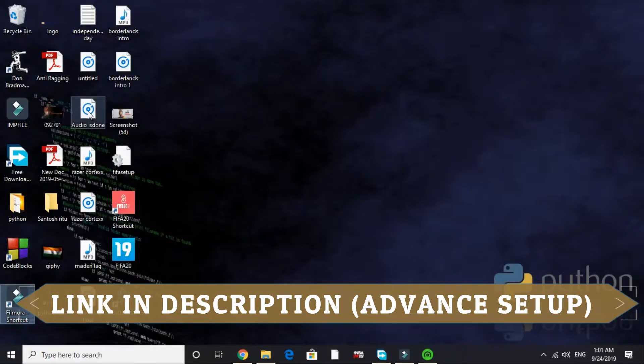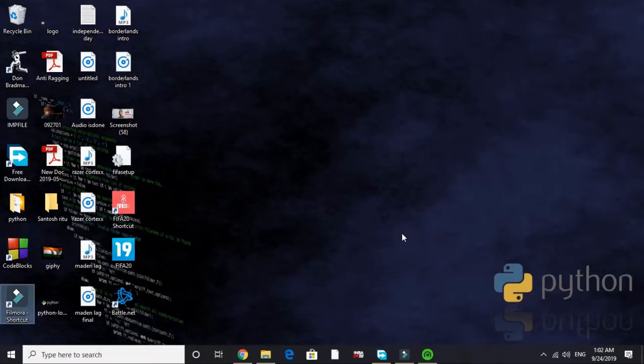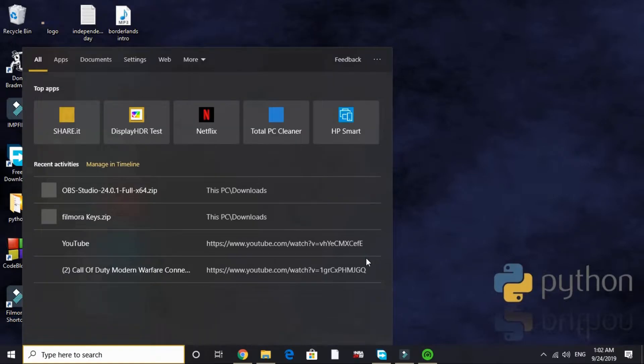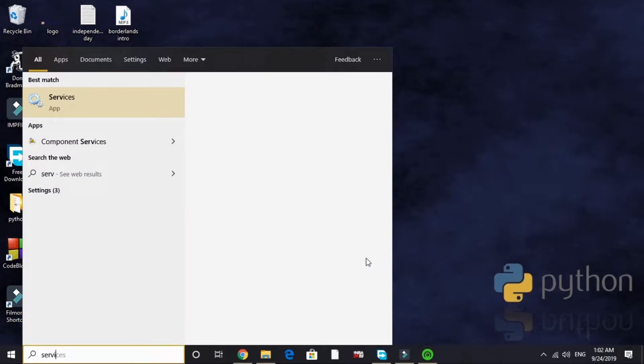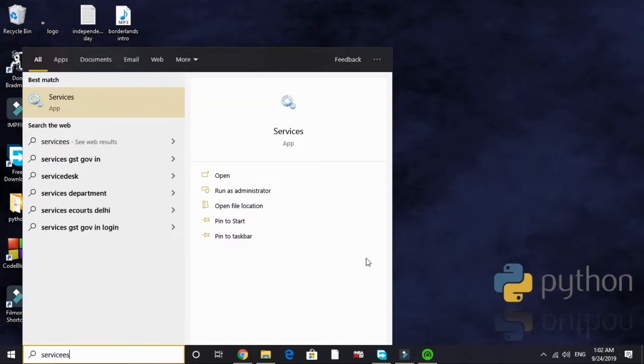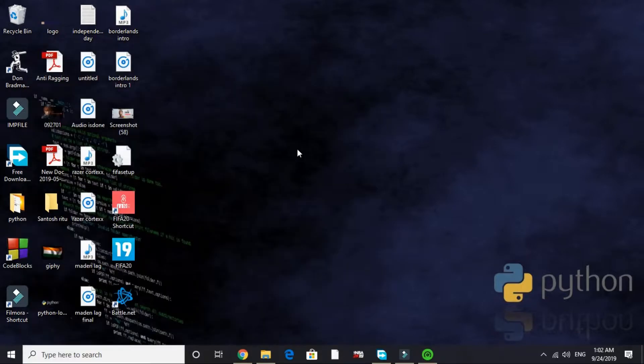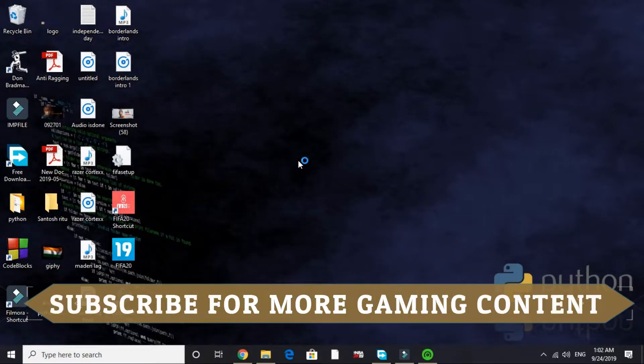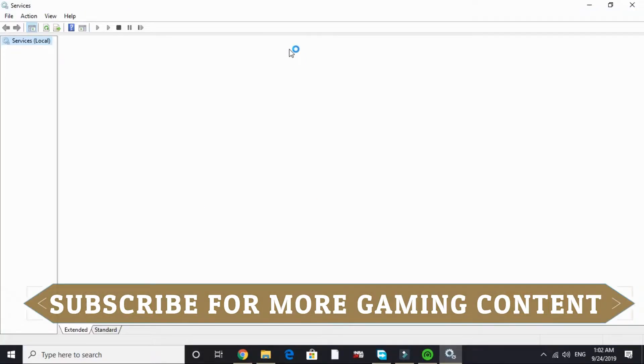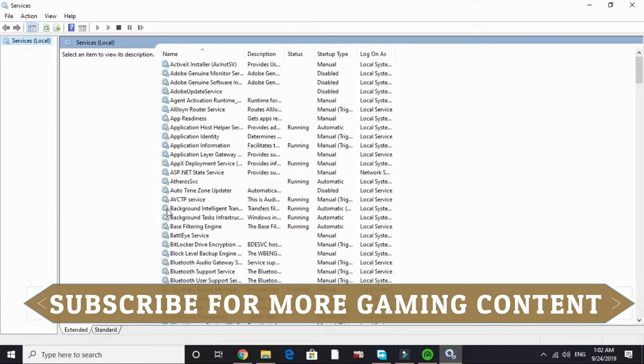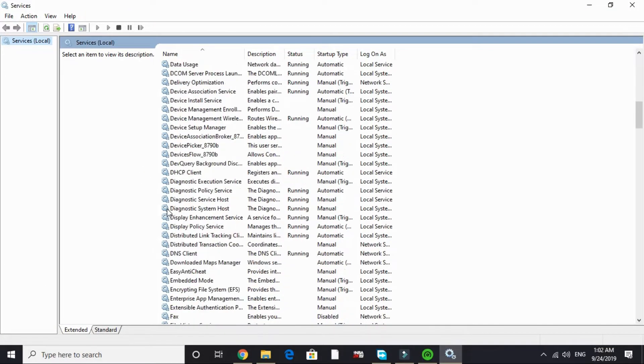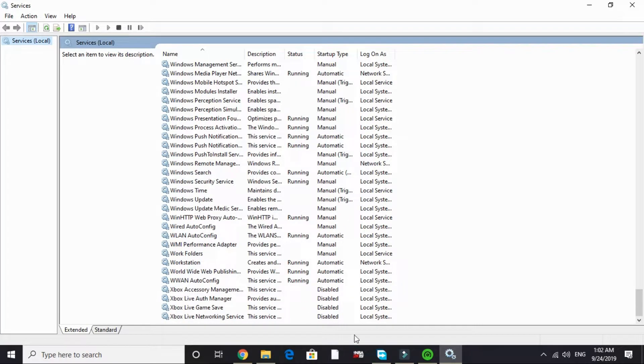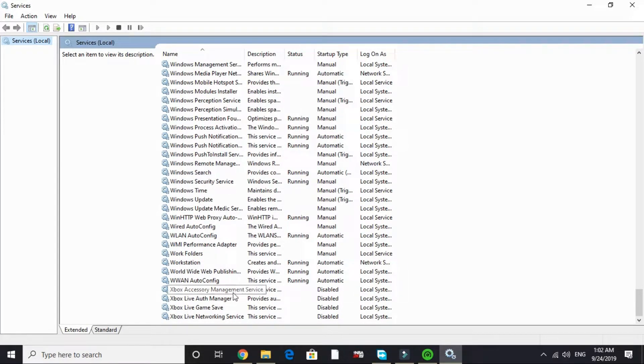In the second step we'll be reducing runtime services. To do so, search 'services' in your search tab and go to this first option, Services app. It will take a few seconds to load depending on your PC's configuration. And here it is, it's loaded. Scroll down to X.